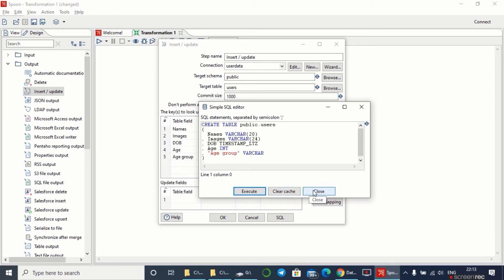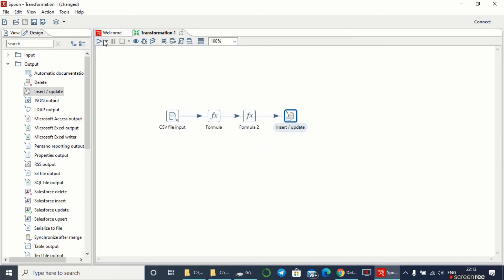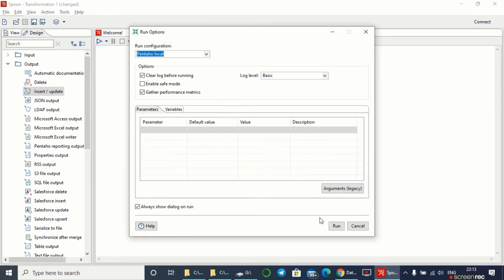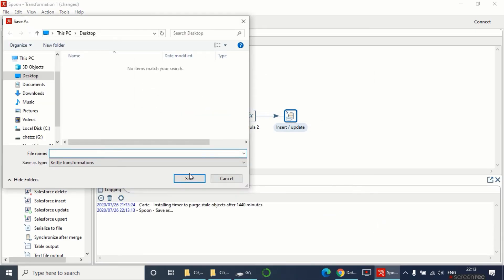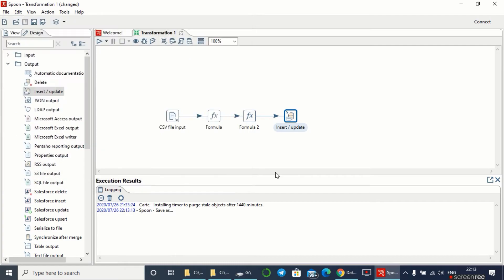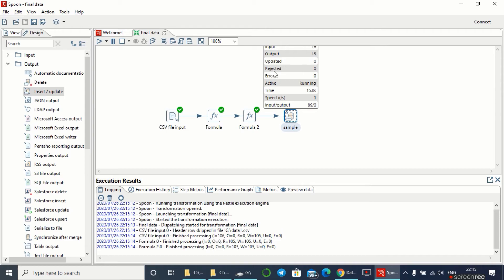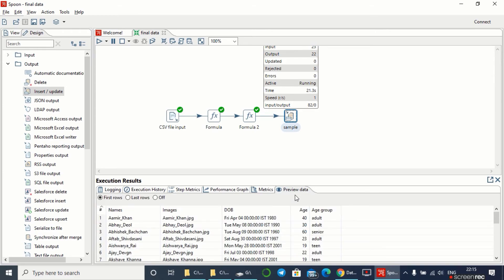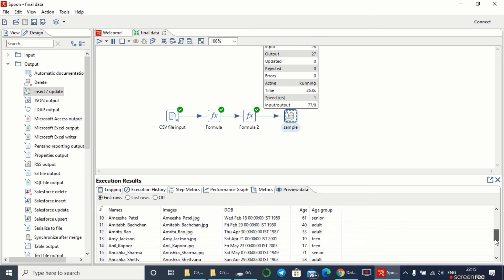Yes, it has been successfully executed. Press OK and let's run this file. Let me save it in the desktop as 'final data'. This is giving me a successful output. You can see here it's giving the input, output, updated, rejected, error, archive time, speed. Here we can see the fields are getting loaded.